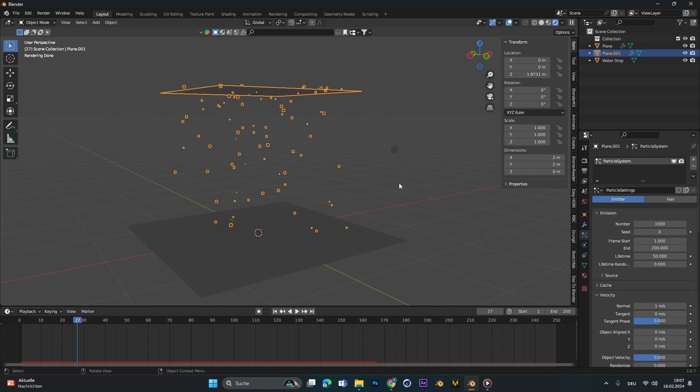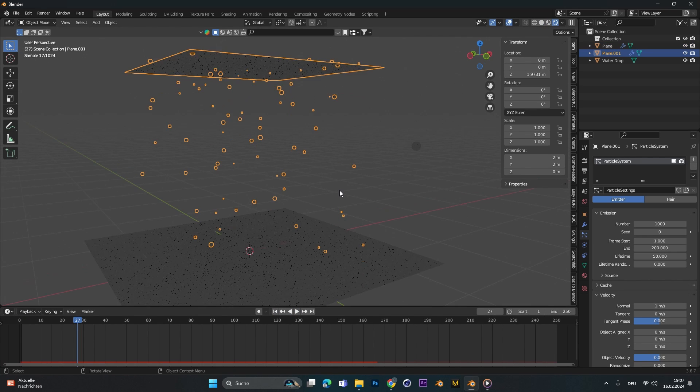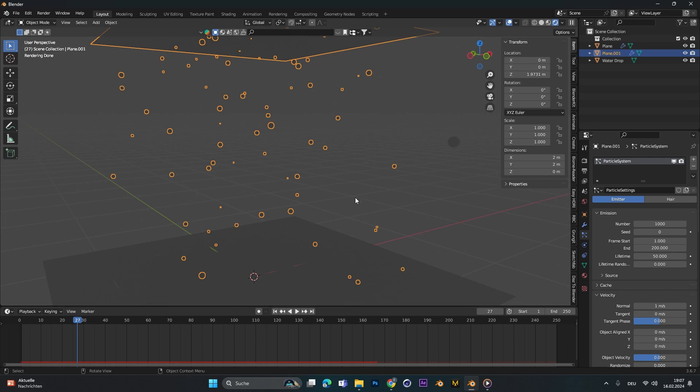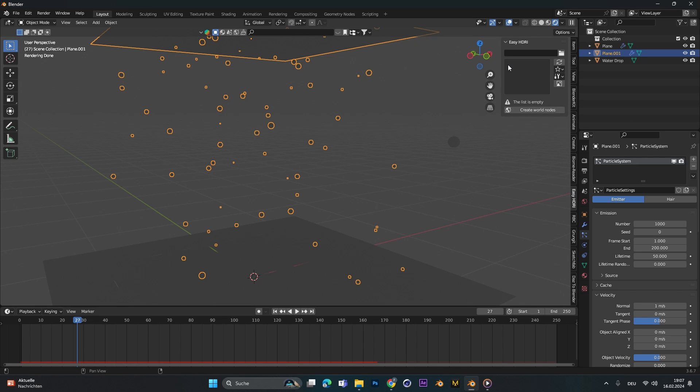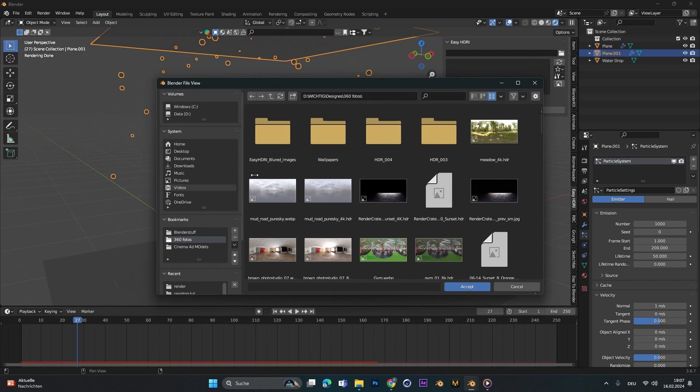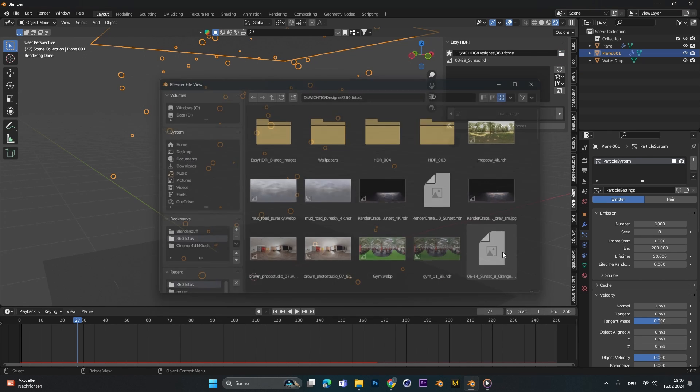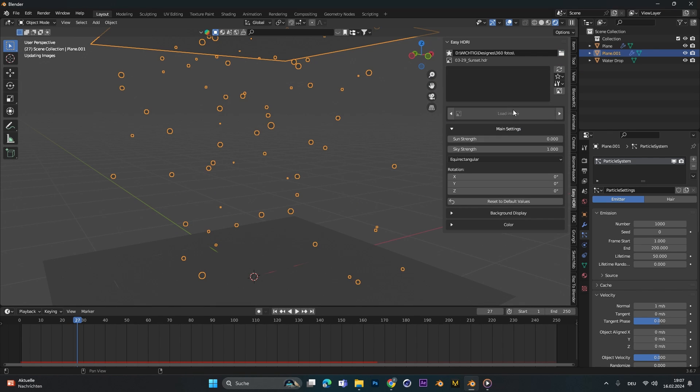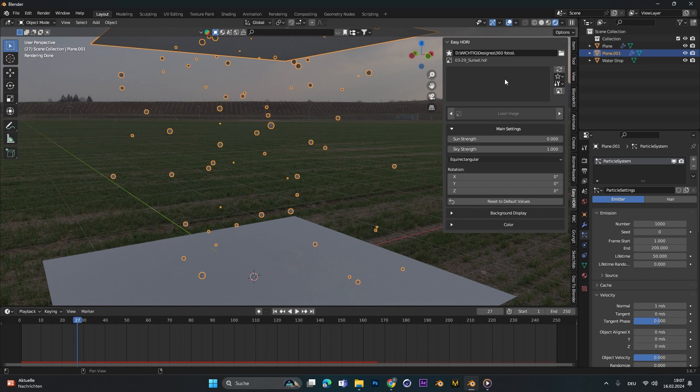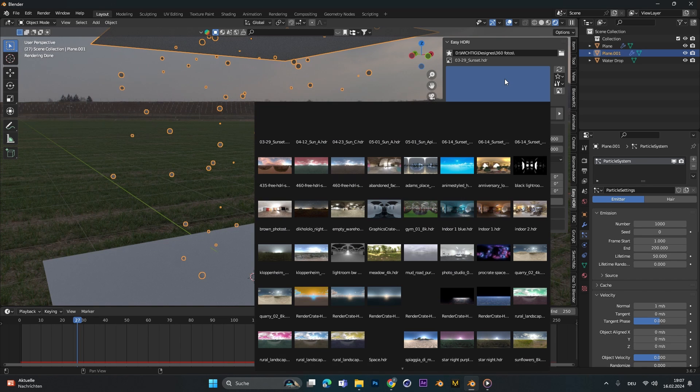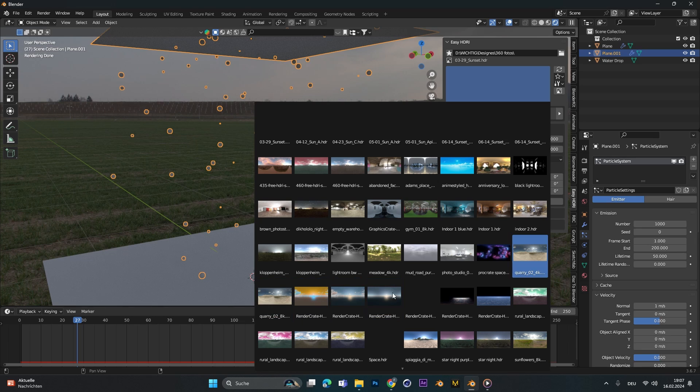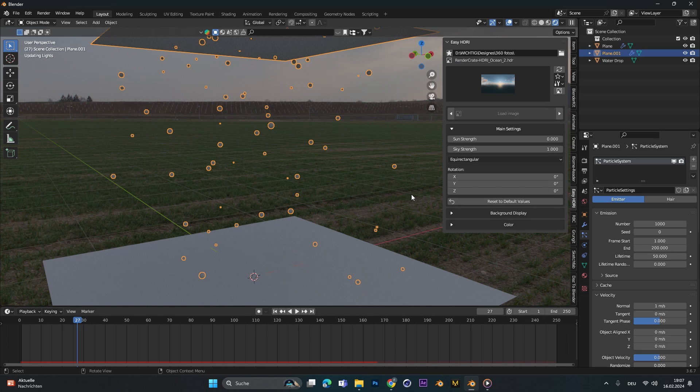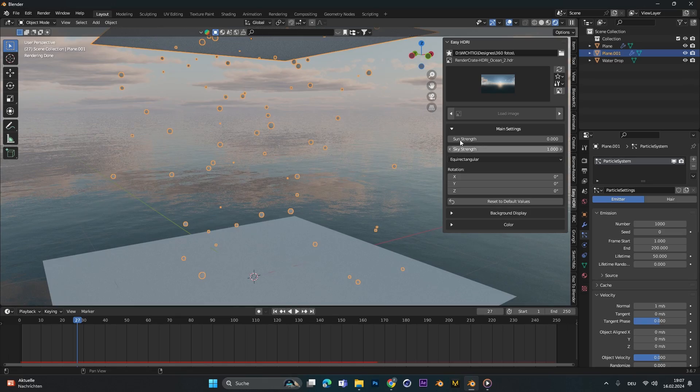For this example I use Cycles because Cycles is more realistic and in the end it all comes together to your lighting system, so I usually use an HDRI. I have this add-on called easy HDRI where you can load in your HDRIs you have on your PC. You can download them from Polyhaven. All these links are in the description and let's say we choose this HDRI for example.